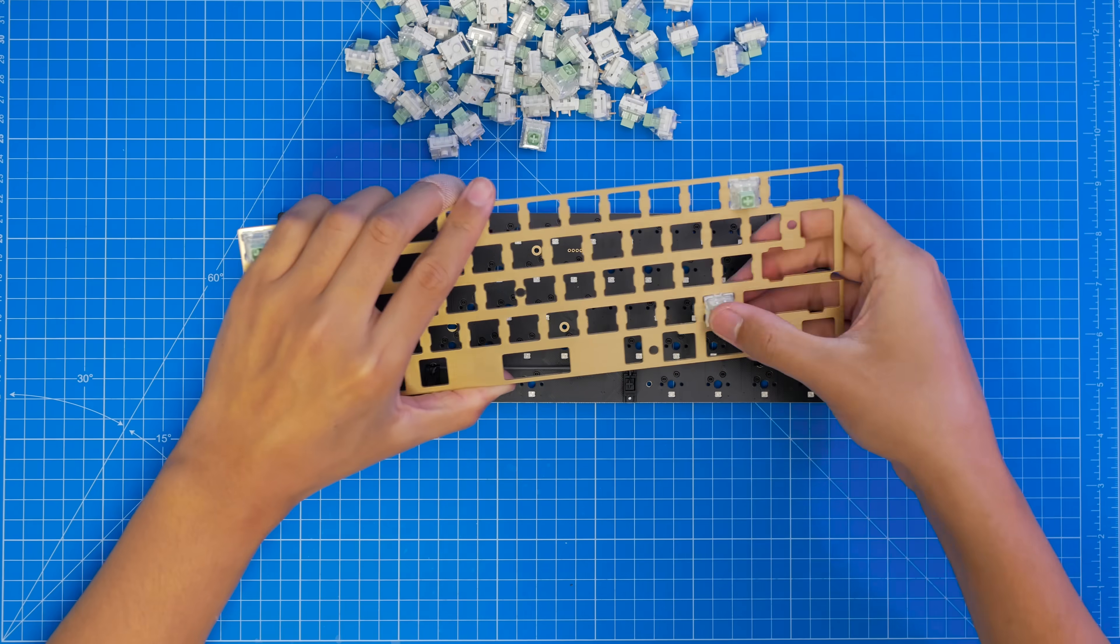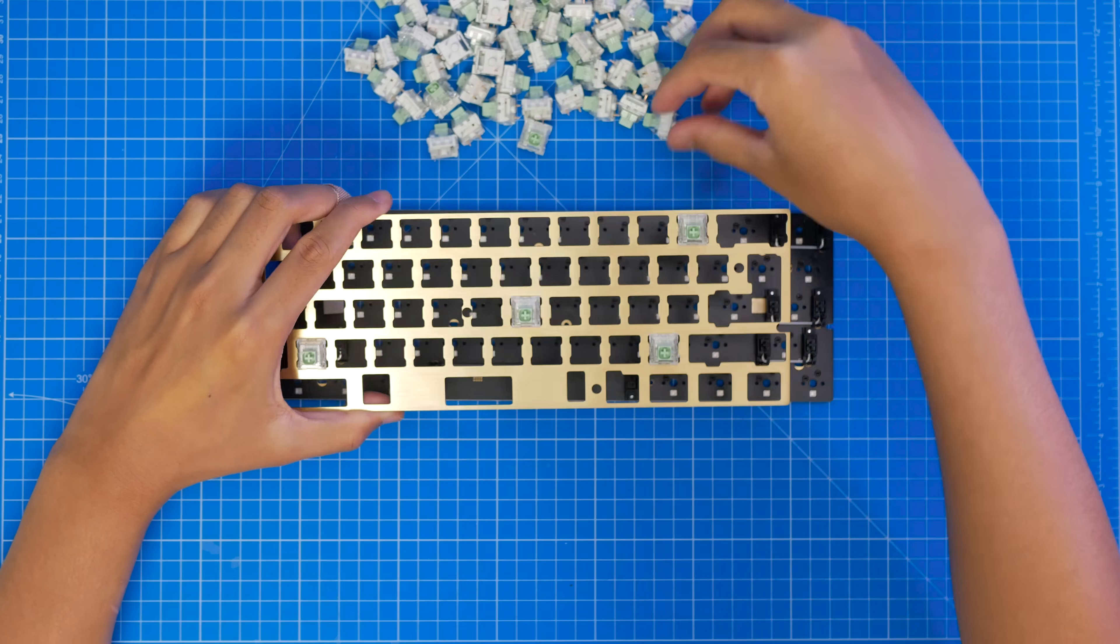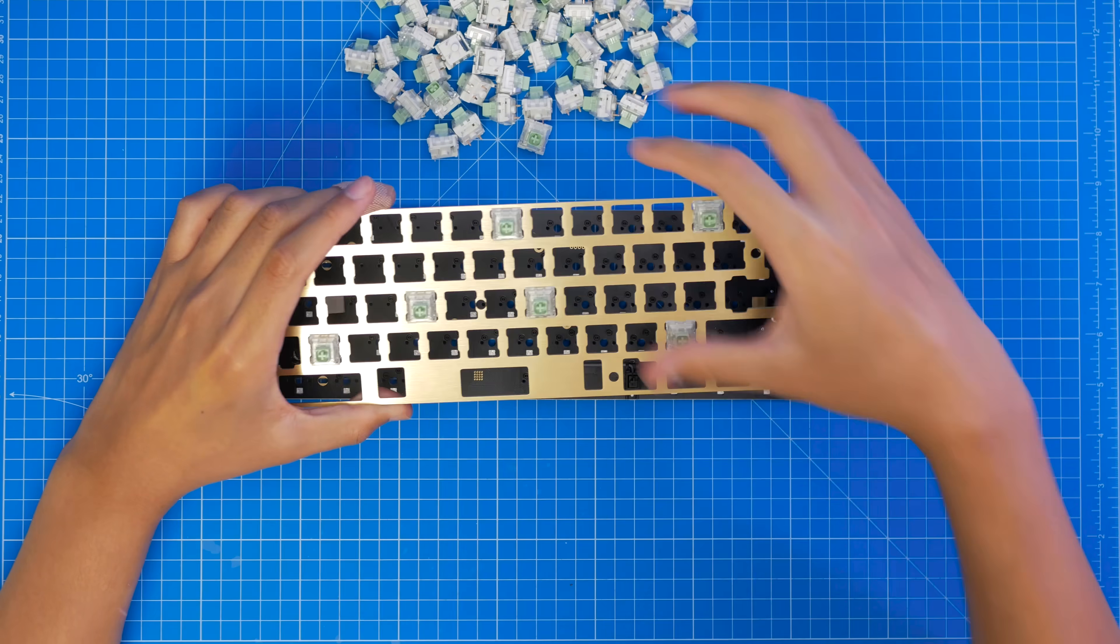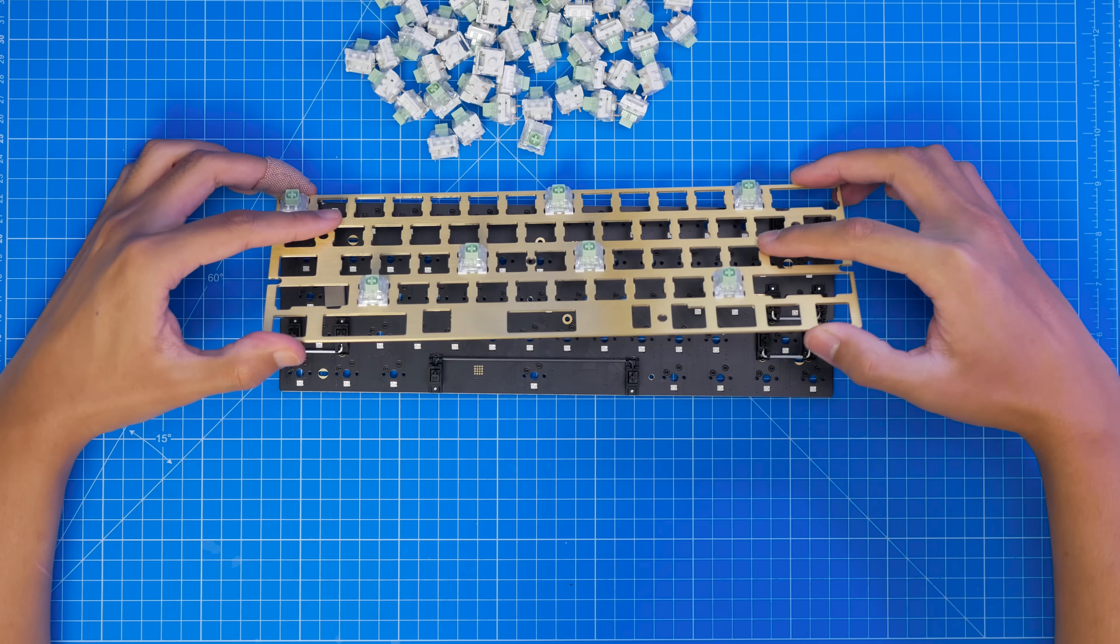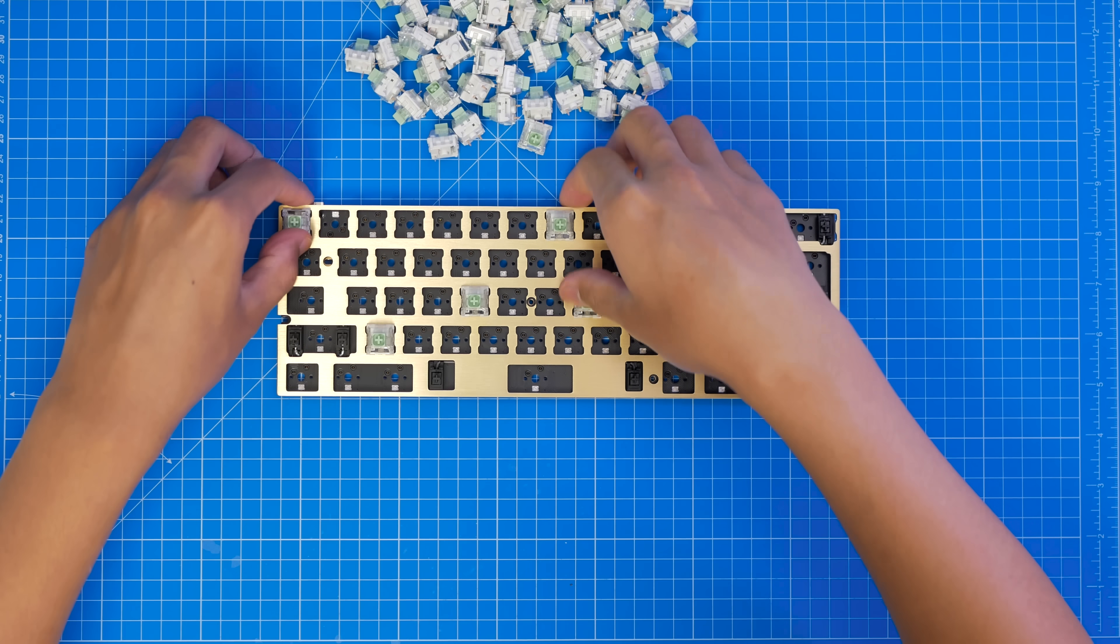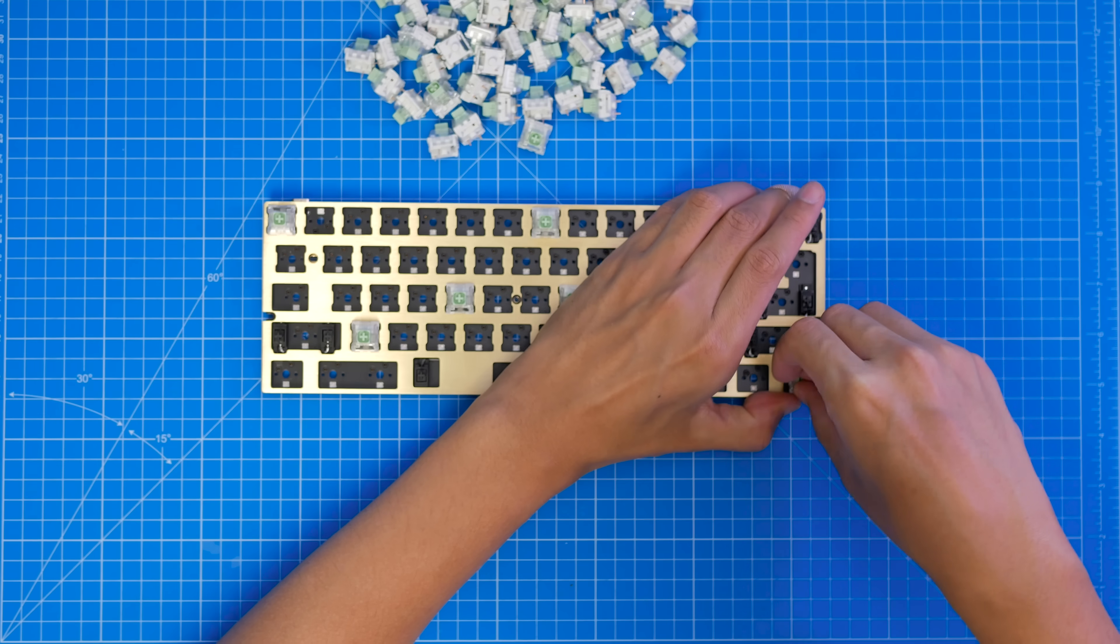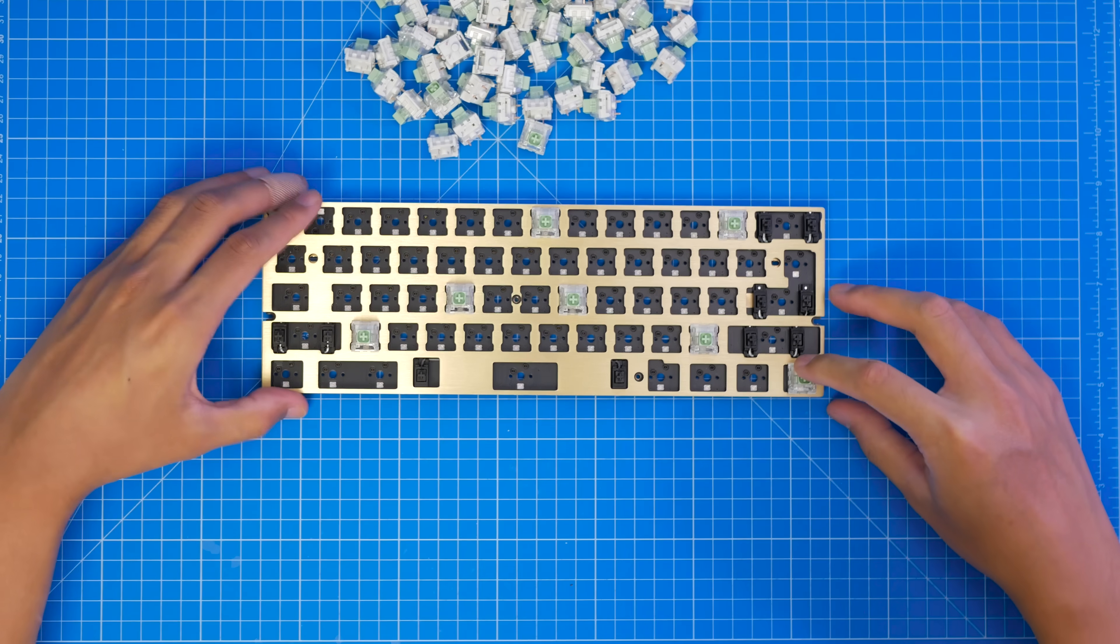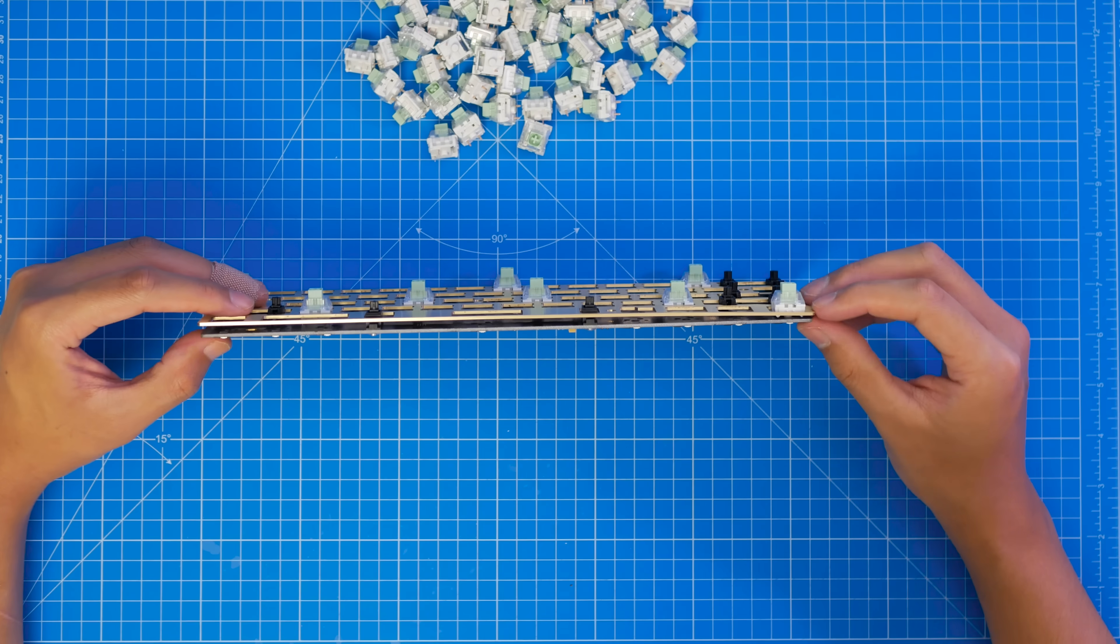We're first going to put in a few key switches in the corners and towards the middle. Press them in firmly, and they should click into place. And this will provide a platform for us to put the rest of the key switches in. Then line up the pins with the holes in the PCB, and again push firmly until the switches are properly in. Sometimes when you put in a switch, the plate will go down. Just make sure that the plate is parallel with the PCB, and that the key switches are properly in place.